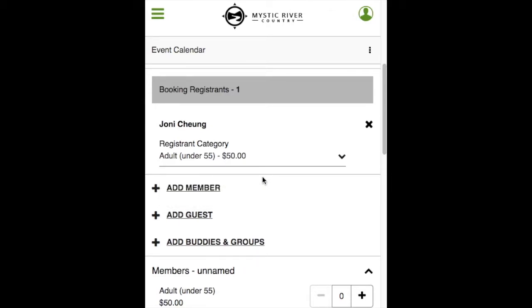Note, not all events will have pricing information. Reminder, the price is for information purposes only and you will not be making any payments from the website. Your club will communicate with you about payment options separately.